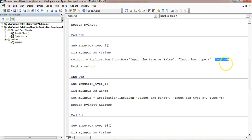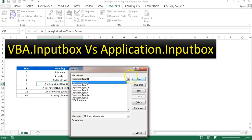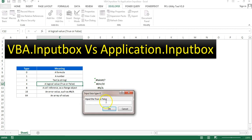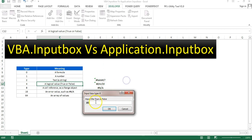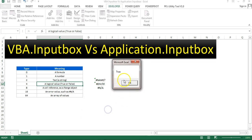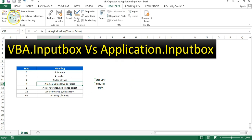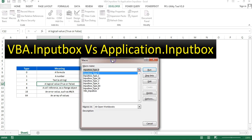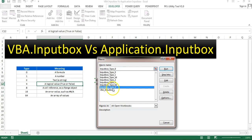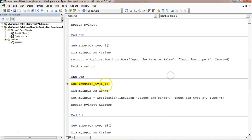Type 4 is used for logical values — true or false. With Type 4, if I enter any non-logical value like 'ABC', I get the message 'Logical value is not valid'. It will only accept true or false. Entering 'true' returns true, entering 'false' returns false. I can also enter 0 or 1 and it will return the corresponding value.